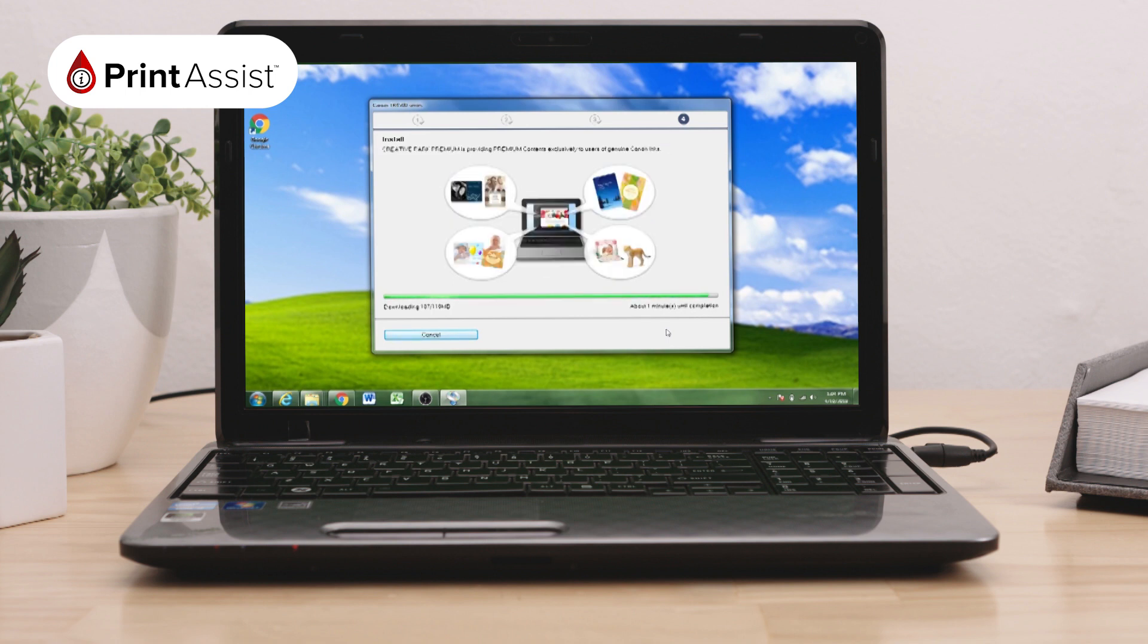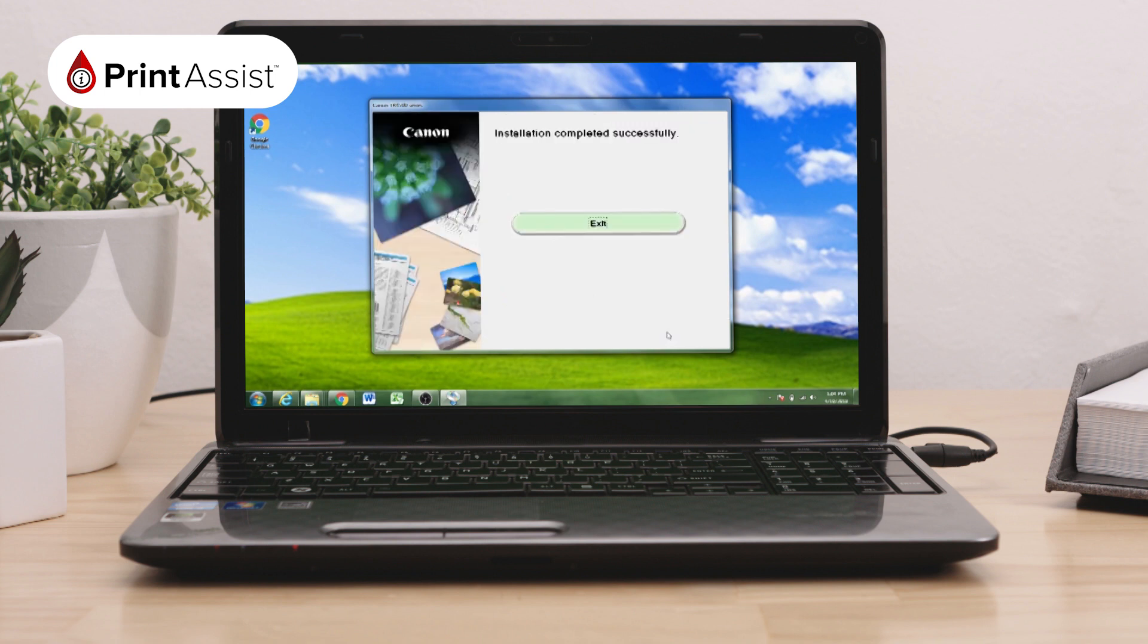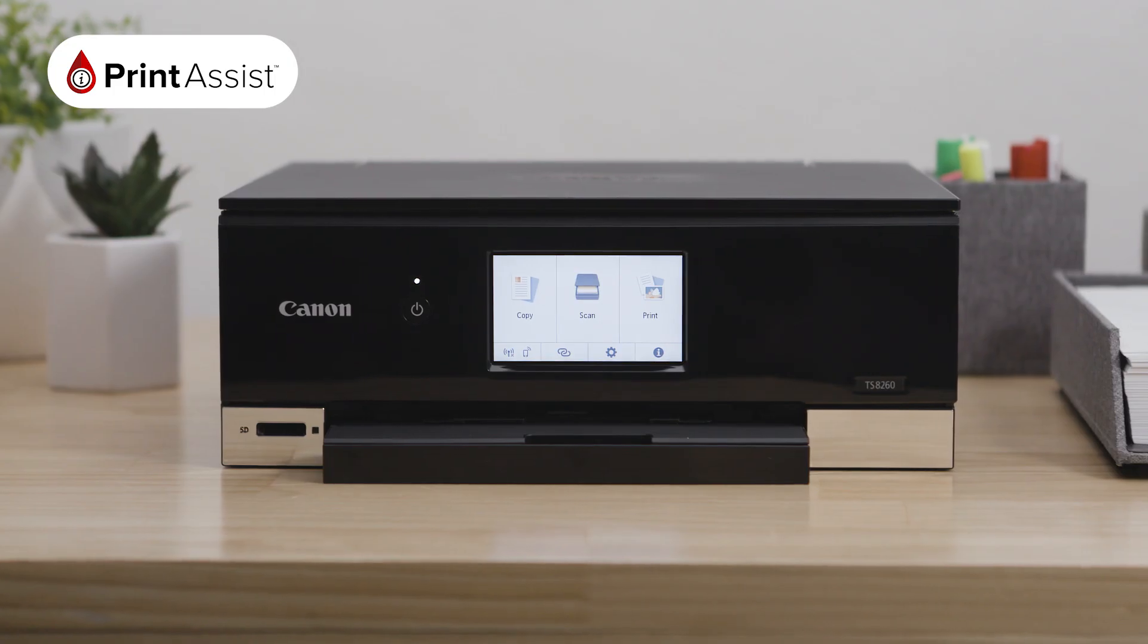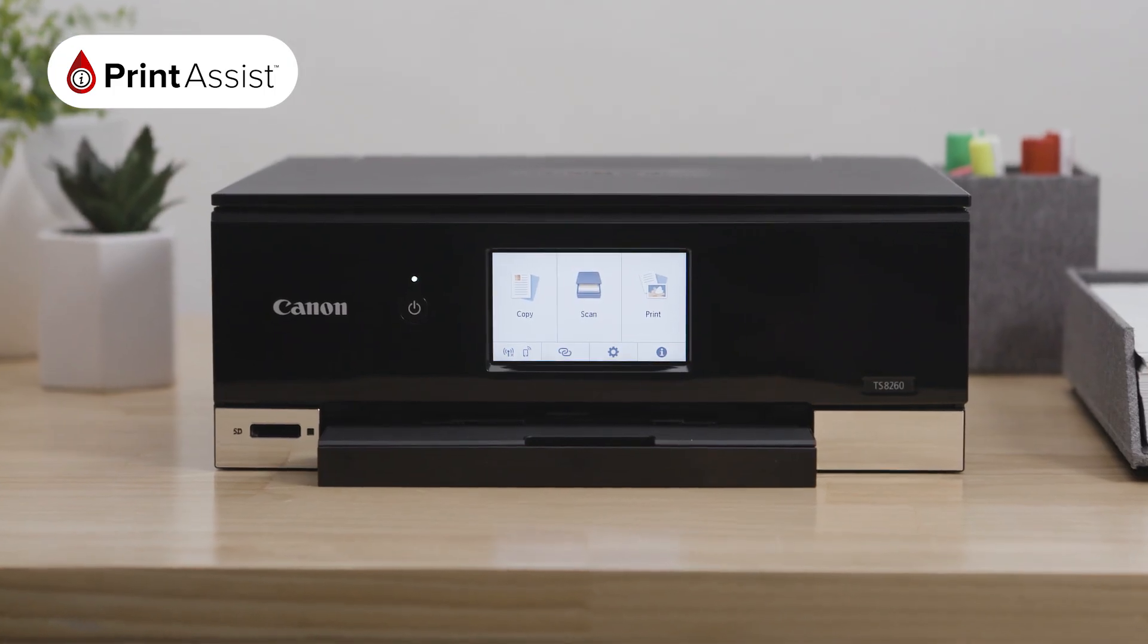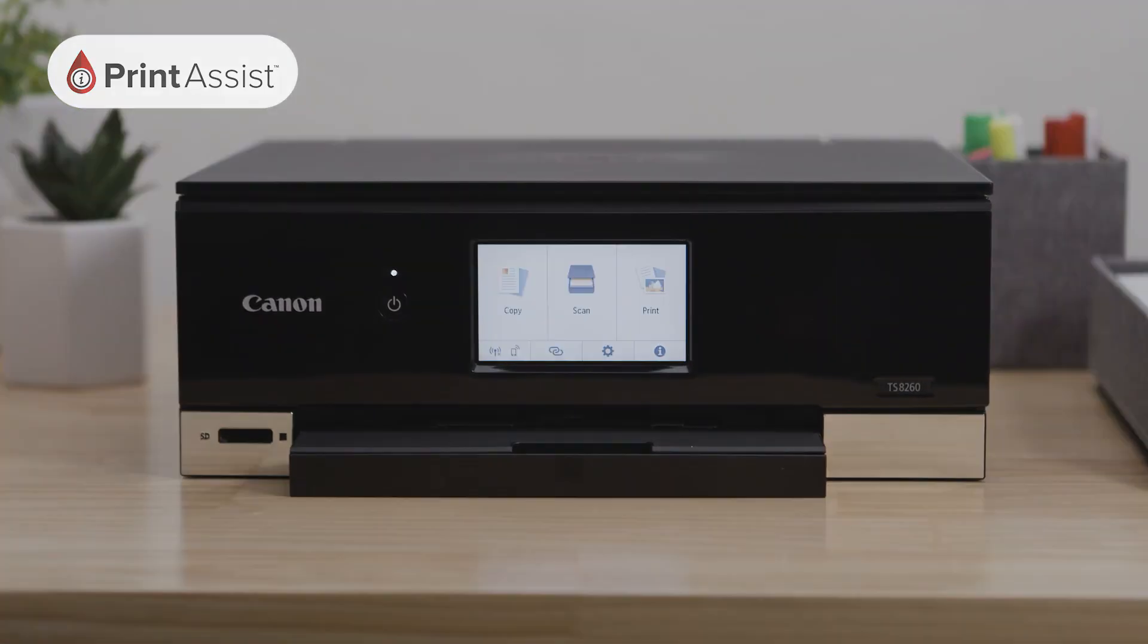Following this, you'll be given the option to access instructions on setting up your smartphone or tablet. You can do this now or at a later time. Click Next. Congratulations, your installation is now complete and your Canon PIXMA TS-8260 is now connected to your PC.